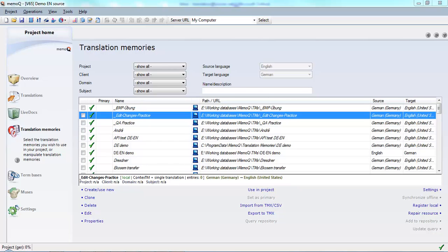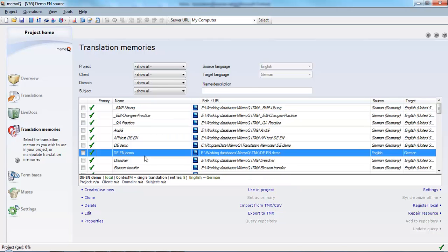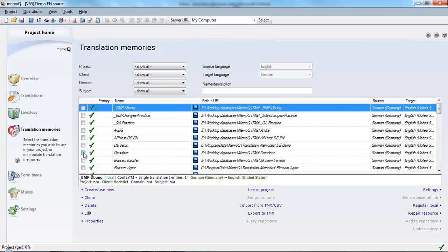Now I'm going to select a translation memory for my project, and I'm going to take the TM DE-EN demo. To select that, I click on the checkbox but it's gone.